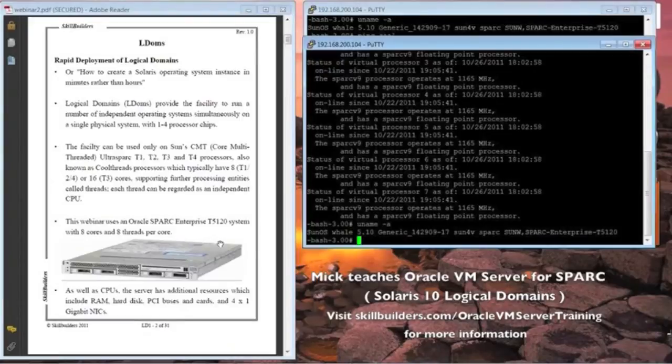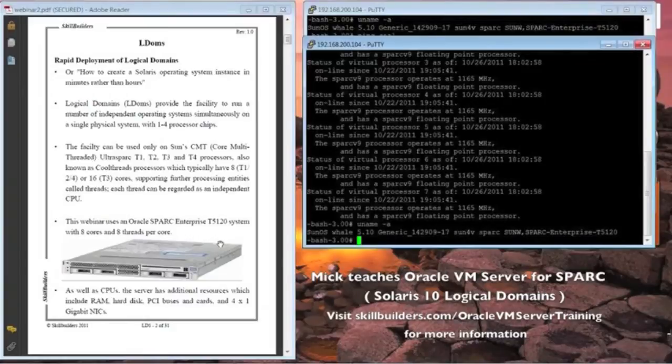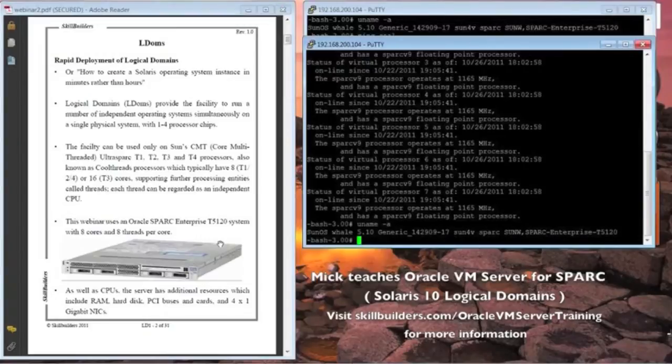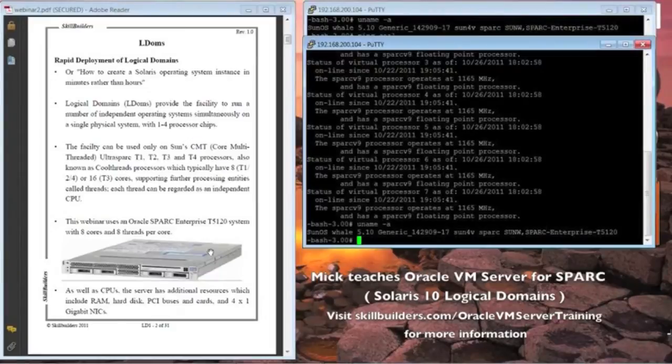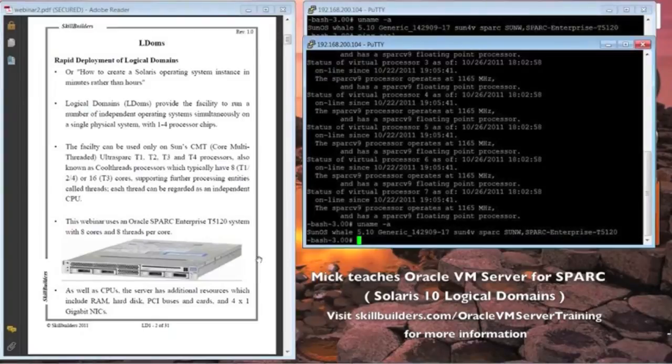Each one, of course, runs as an independent operating system. You can run your applications within it, your development. You can patch each one separately. You can use it as a test development database very easily. It truly is an independent hardware resource.